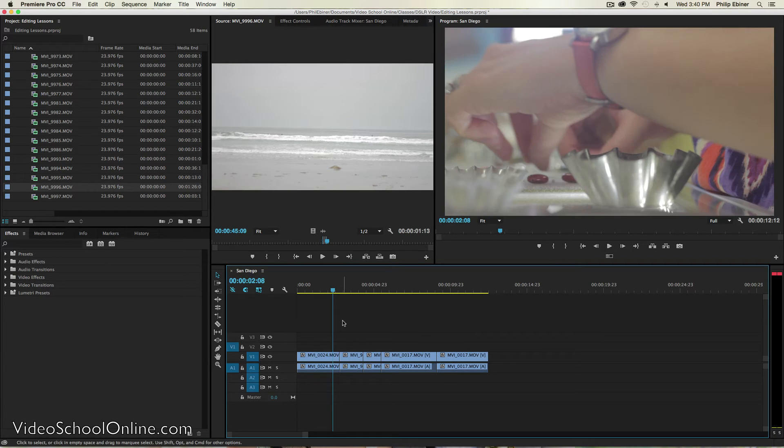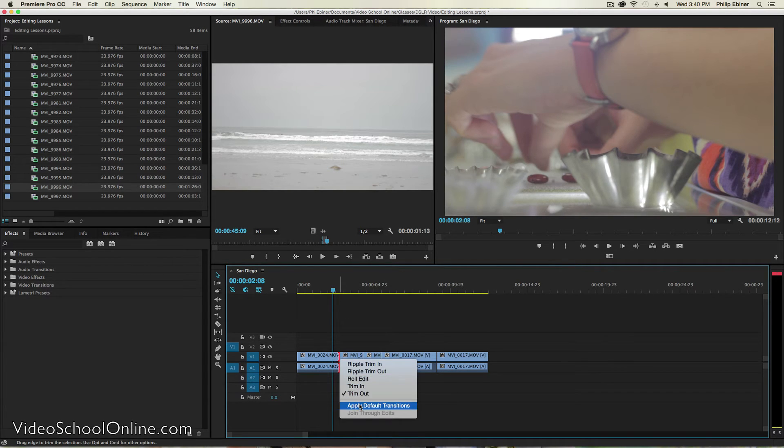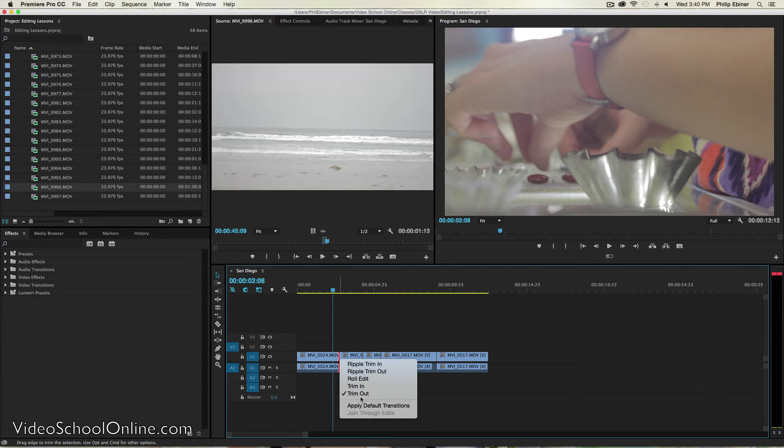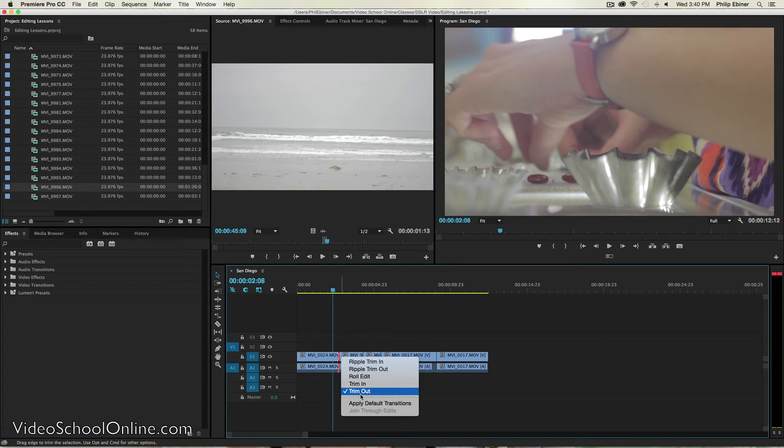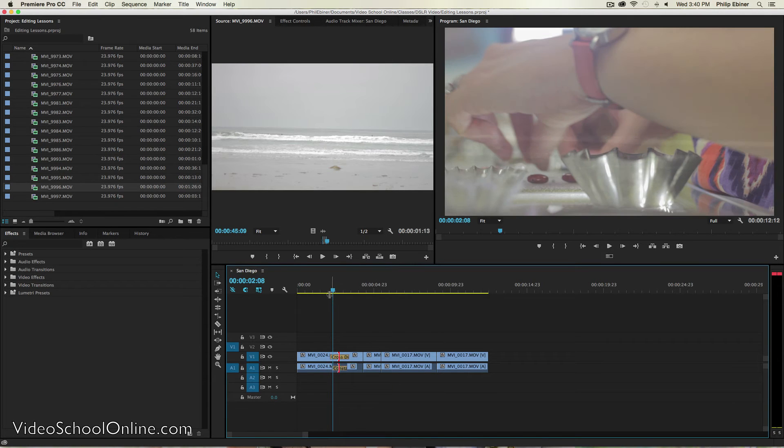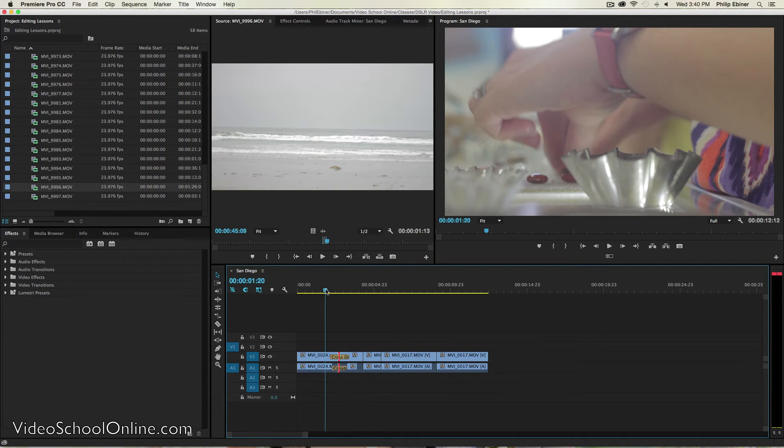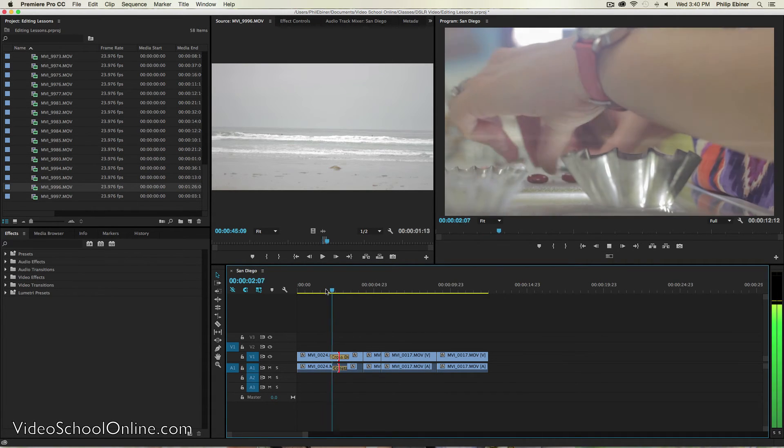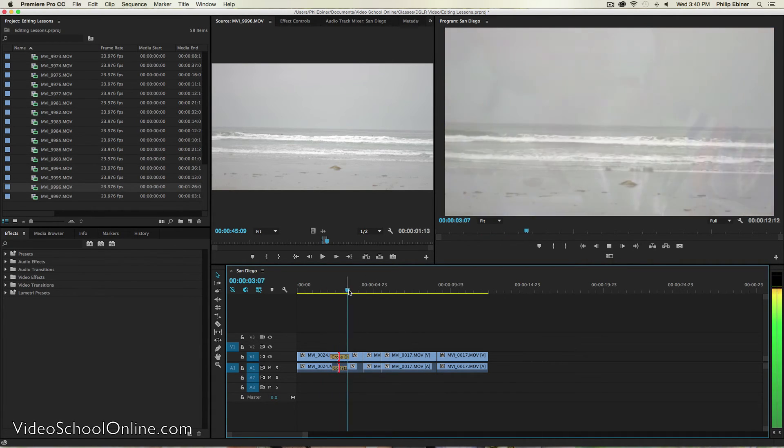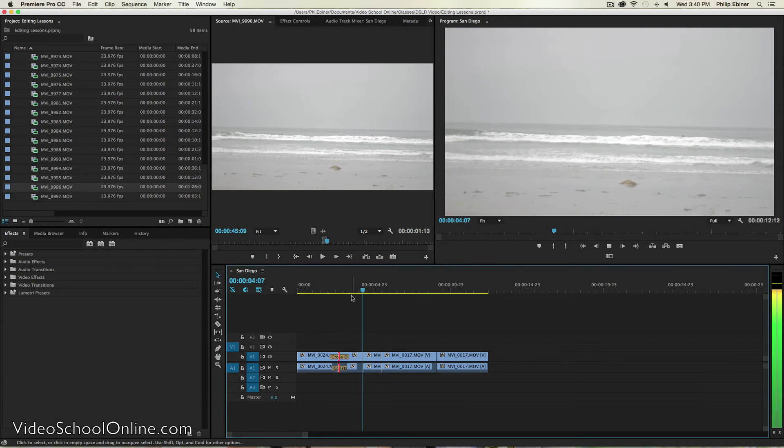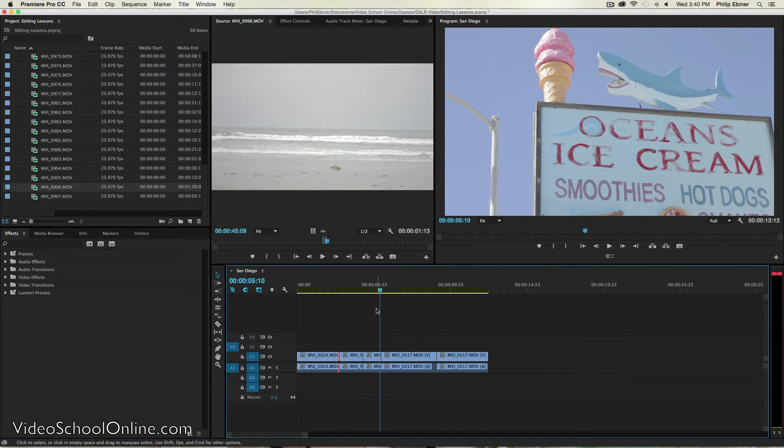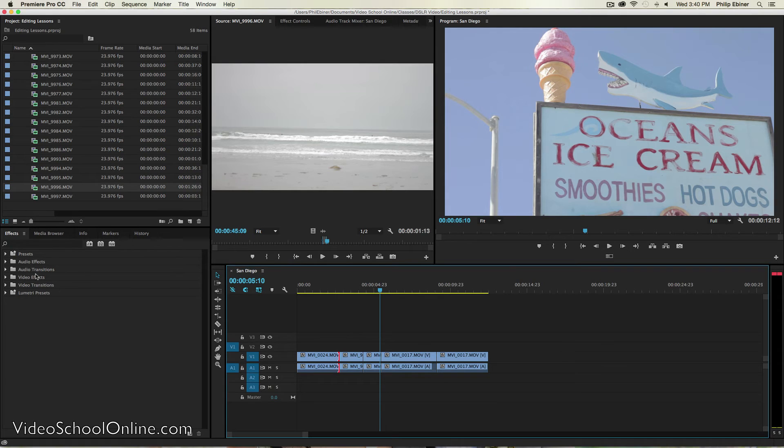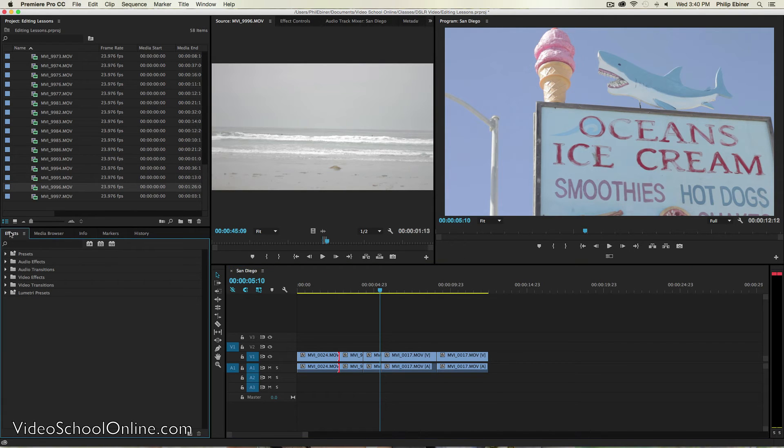Now say you want a different transition. You can do a quick cross dissolve, which basically just blends these clips together, which if you right click in between each clip and say apply default transition, and then I play through this, you can see how it dissolves from one clip to the other. That's a basic cross dissolve. But then there's also lots of transitions within your effects window.